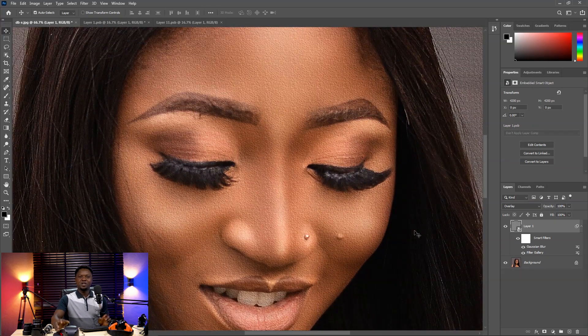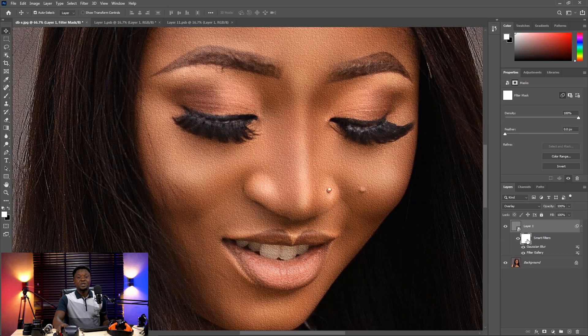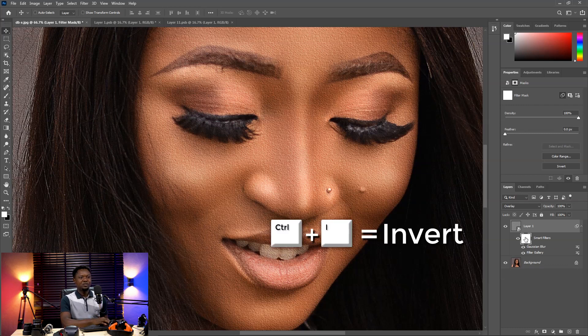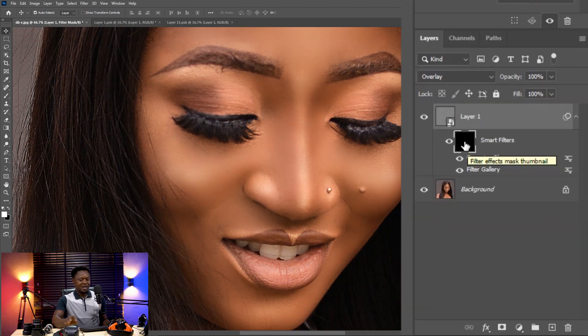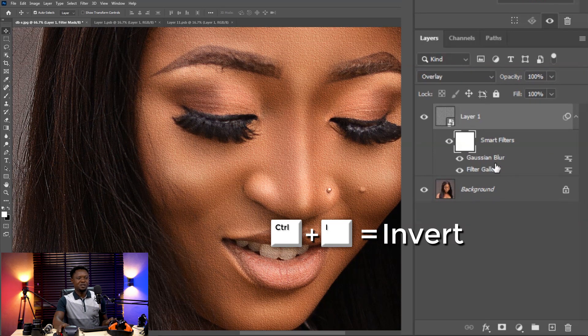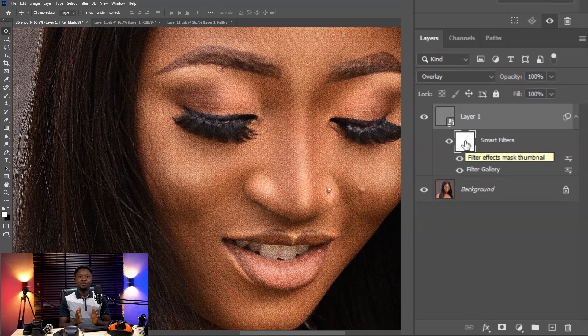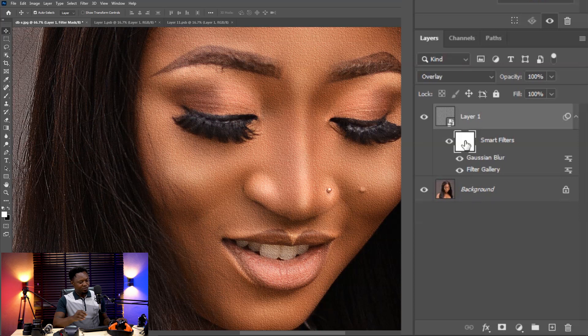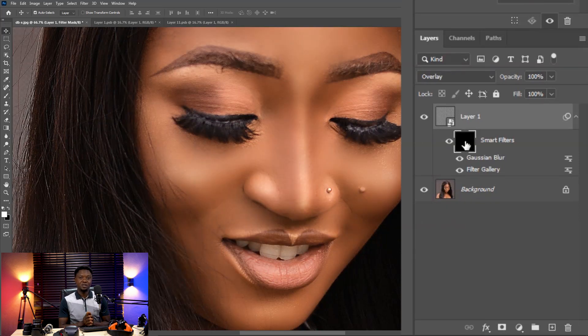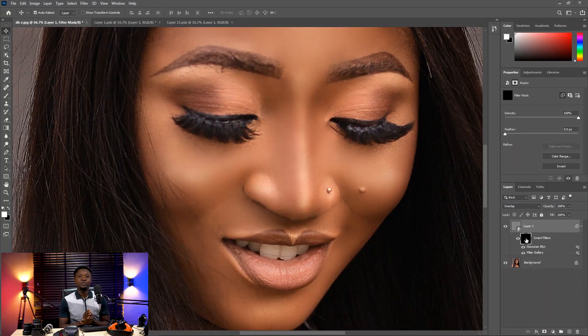We don't want this effect everywhere — just in the areas where skin texture is needed. So we select the layer mask, then use Ctrl+I to invert. When the mask is white, it shows your effect and reveals what's on top. When it's black, the effect is hidden underneath the image, which we'll use the brush tool to paint out.